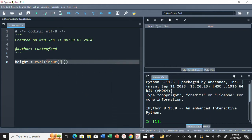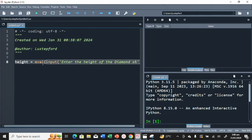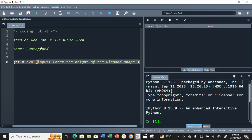Put a quotation mark — you can use single or double quotation marks — then type: 'Enter the height of the diamond shape'.